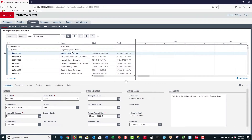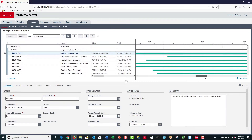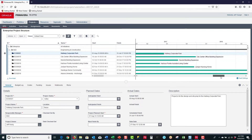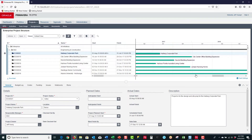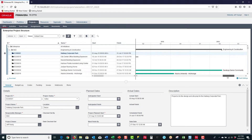You can display a wealth of data about each of the projects in P6 EPPM. The next pane is the Gantt chart. If I scroll over, I can see the projects on the Gantt chart, which all roll up to the node level. I'm displaying here the Engineering and Construction node.